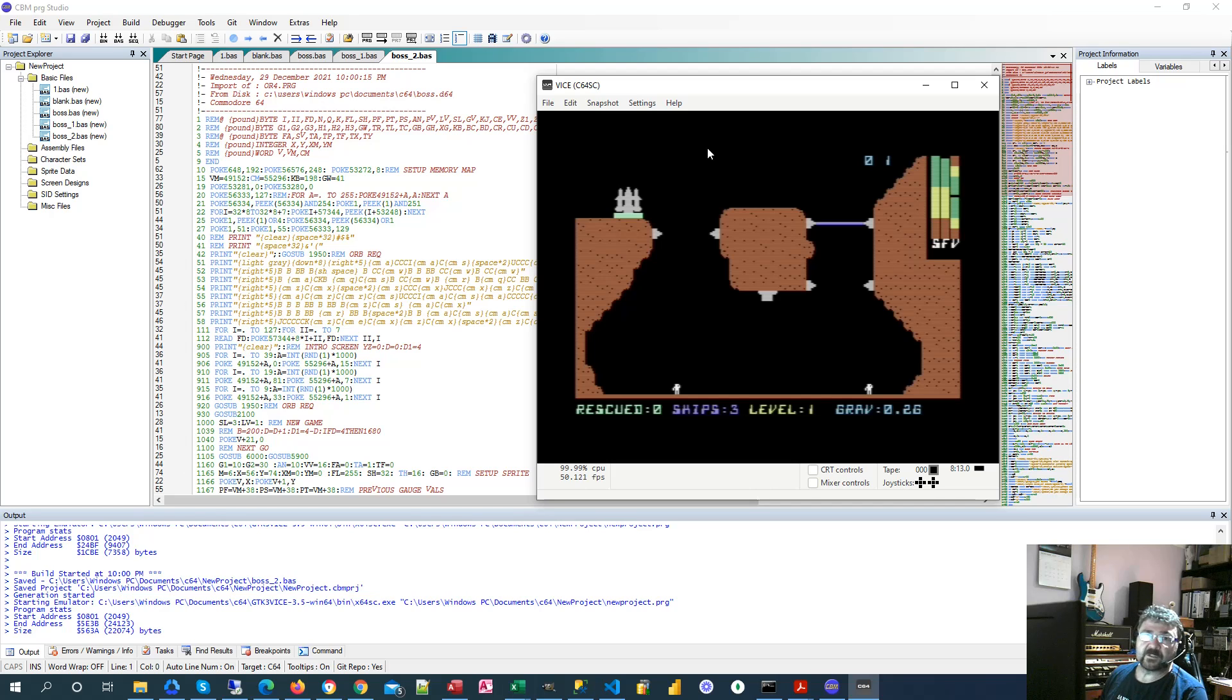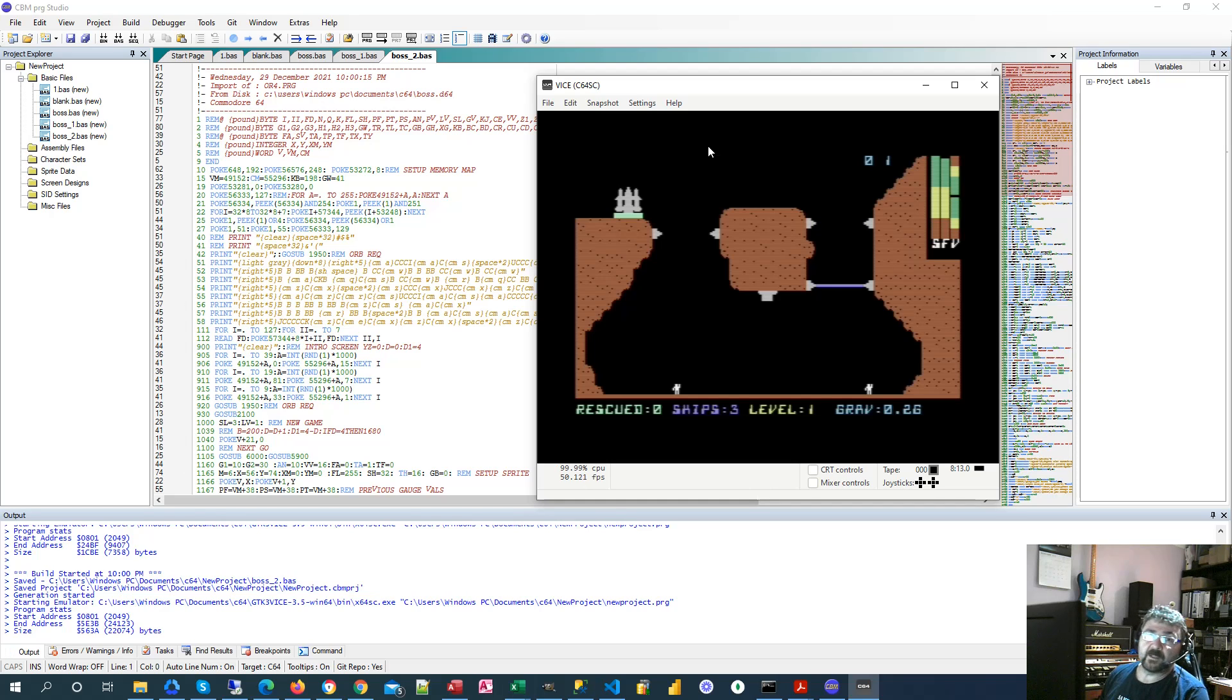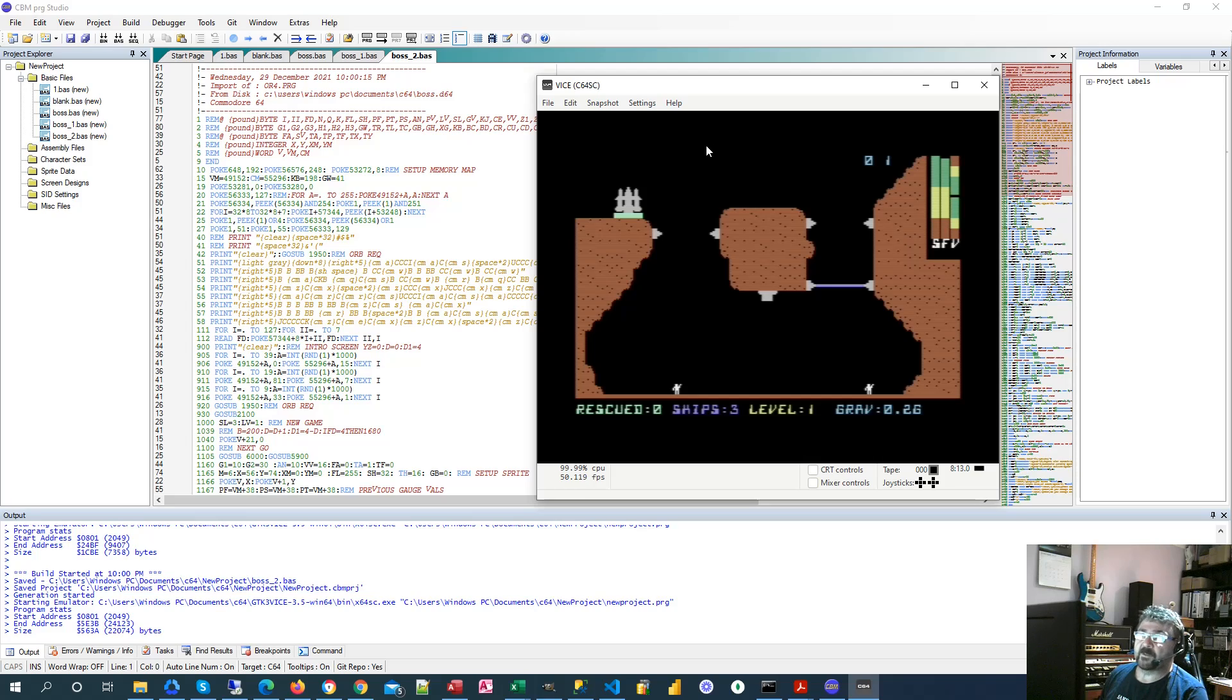Welcome to Retro Ramblings. If you want to do a bit of retro game coding but don't have a spare year to write an assembly language, I might have a few tricks that could help you. Check it out.